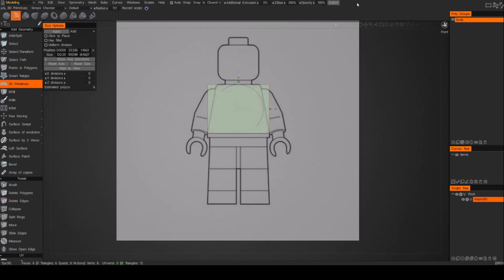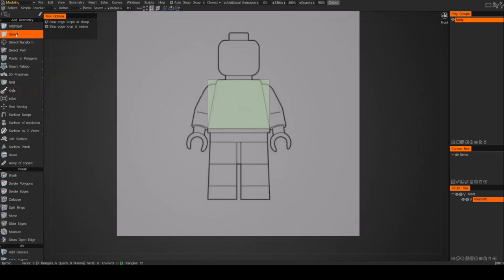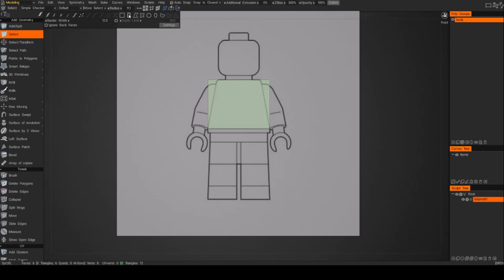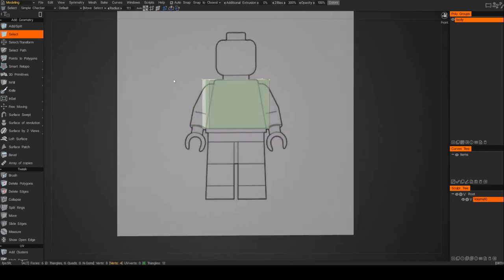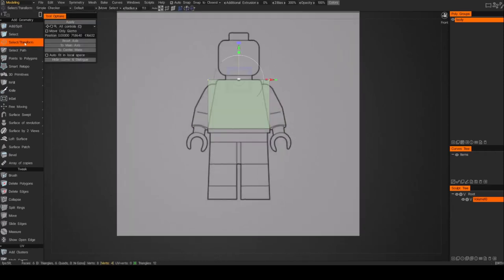We've got our model. I'm going to bring up the opacity. First thing I'm going to do is go ahead and taper those shoulders in. I'll do that by selecting the vertices — make sure you are in the rectangular selection and also make sure that 'ignore background faces' is unchecked. Now we can select our vertices, it'll select all of them. Then use the transform and go ahead and pull those in.